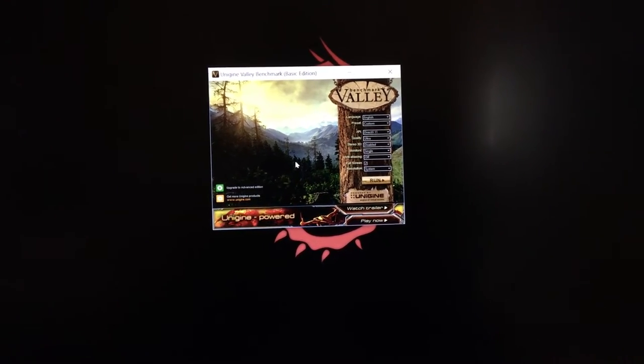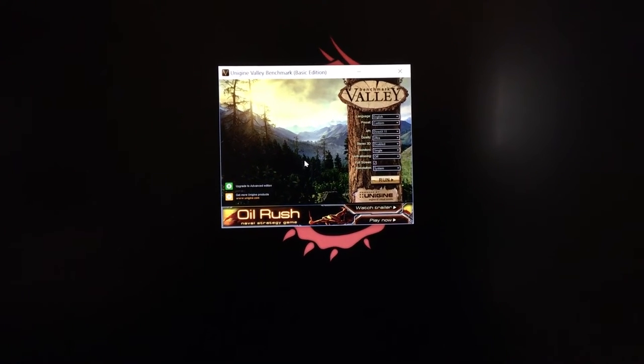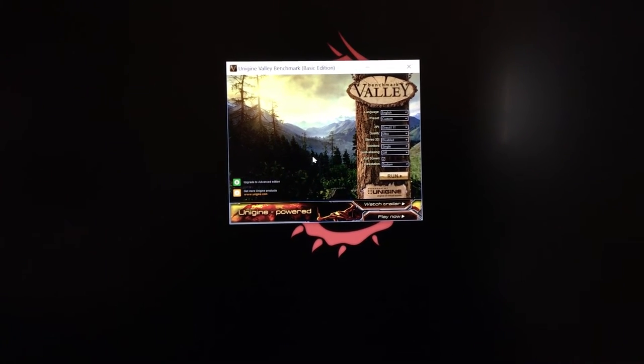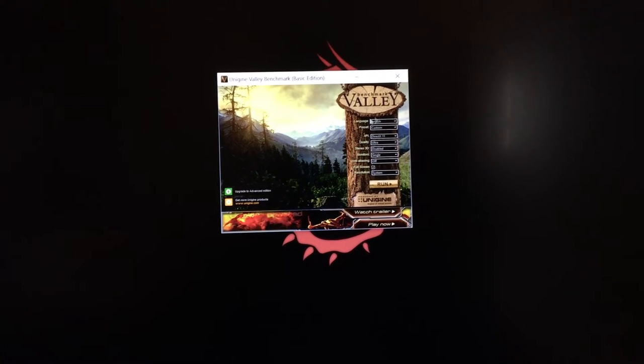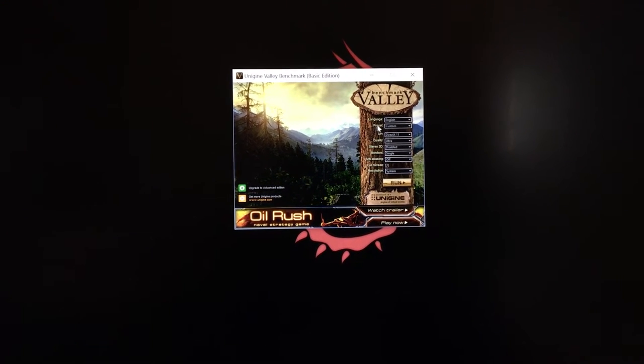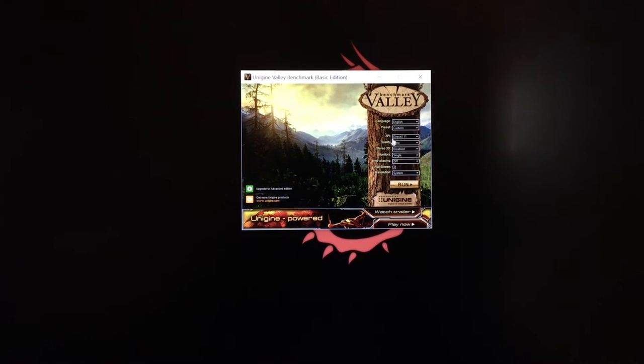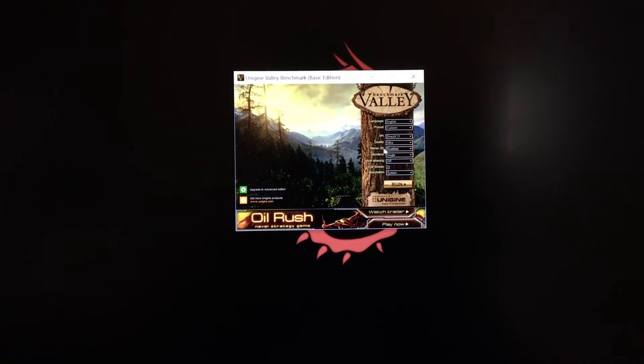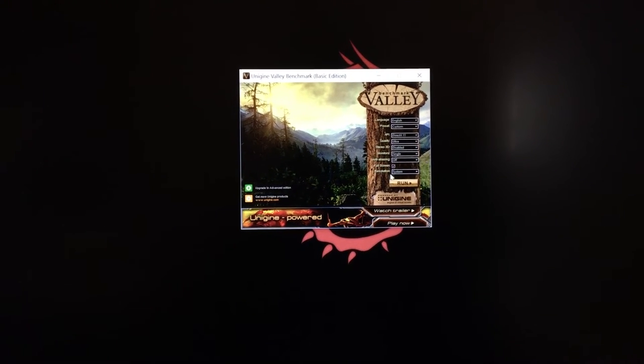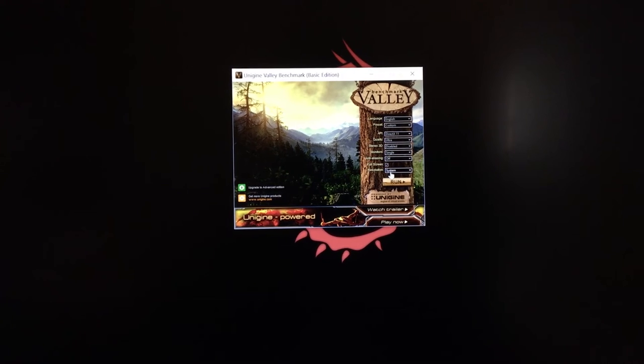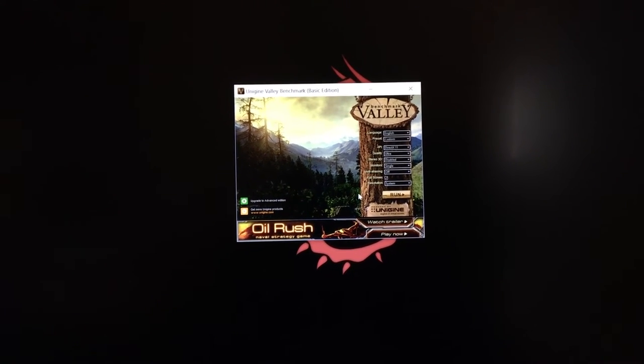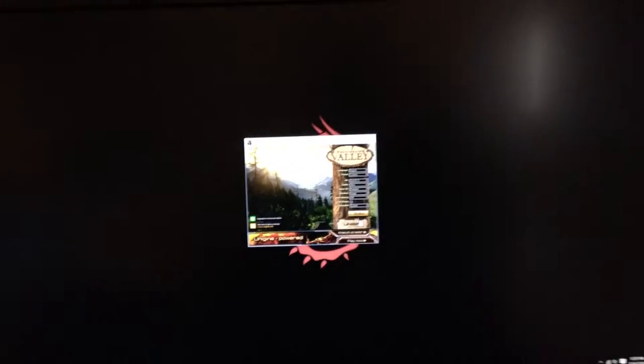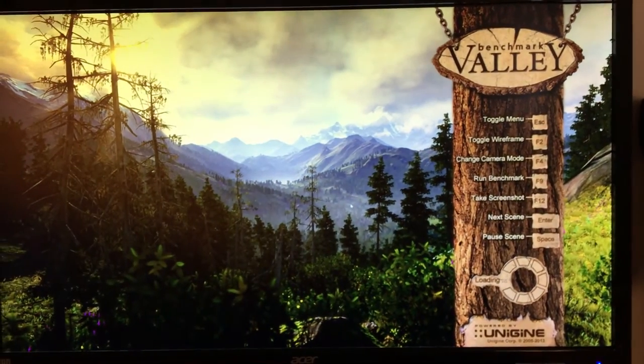This is Valley Benchmark. This is how the program opens up, opens up in a little window. I apologize for the smallness of this, apparently this window doesn't scale very well. But on the right here, you could see that there are a bunch of presets. You have your language preset, this is actually a choice that says preset which is low, medium, high custom, your API which right now is still DirectX 11, quality right now set to ultra, stereo 3D, number of monitors, anti-aliasing, full screen and resolution. Right now I have this set on ultra settings at what's called system resolution. So this will run at whatever your system normally runs at. My system runs at 4K. So this is Valley Benchmark at 4K on ultra settings. You hit run.